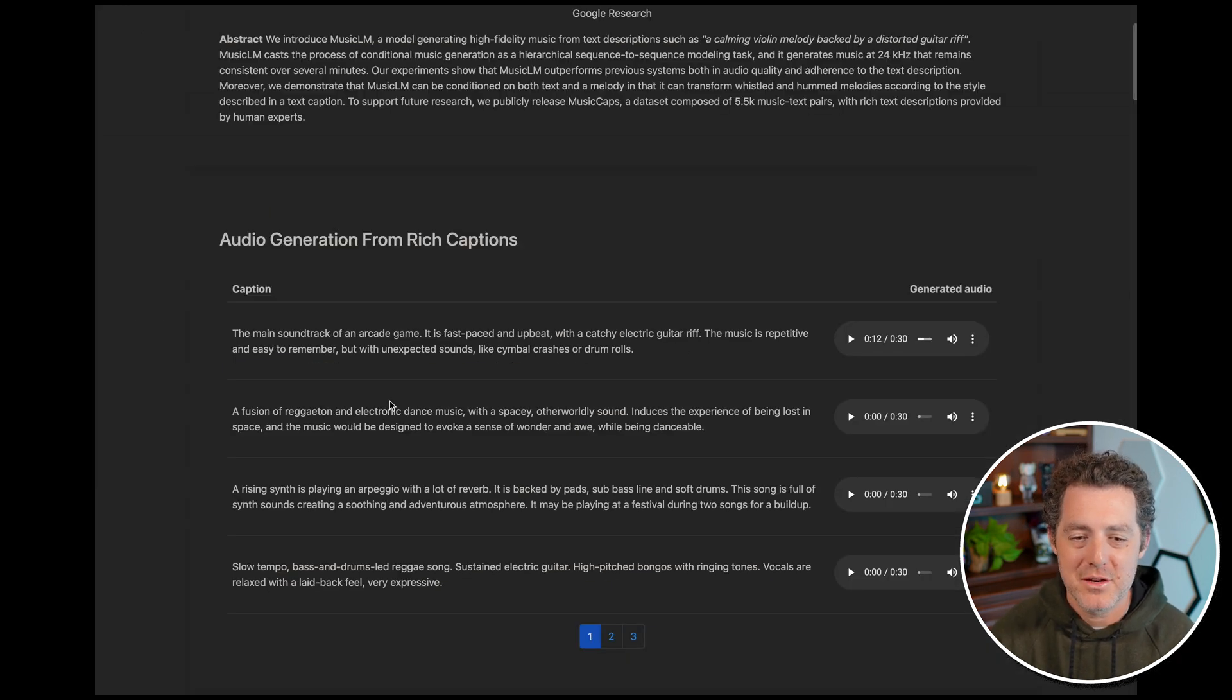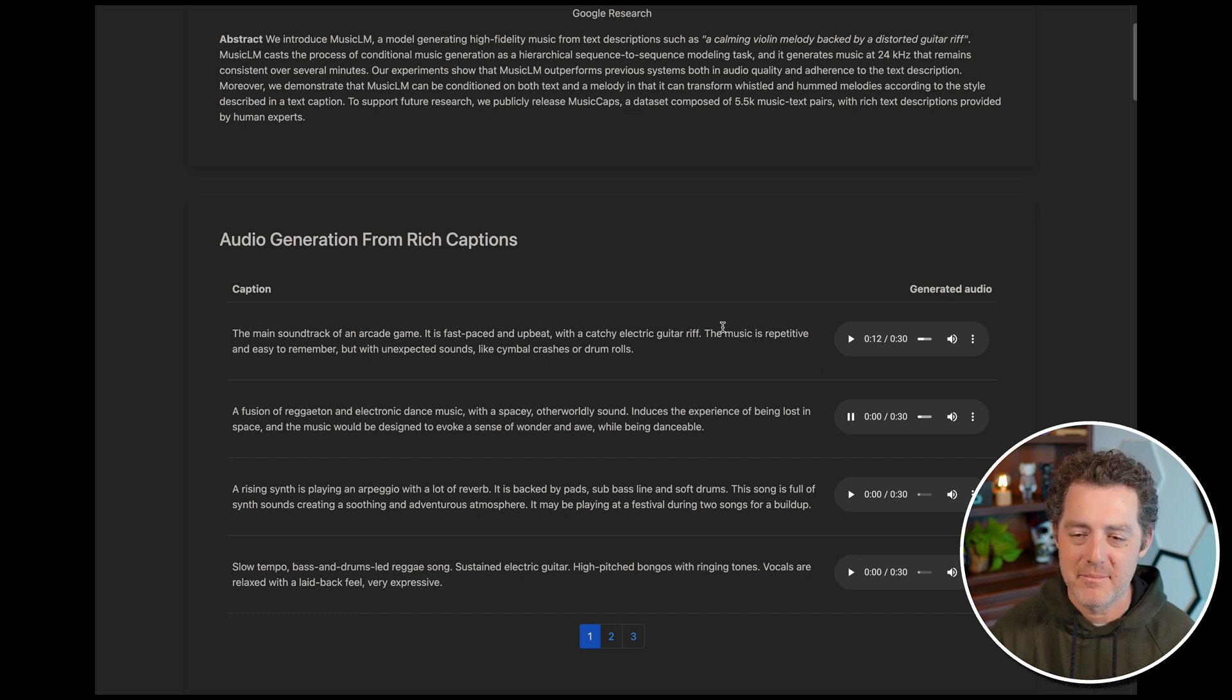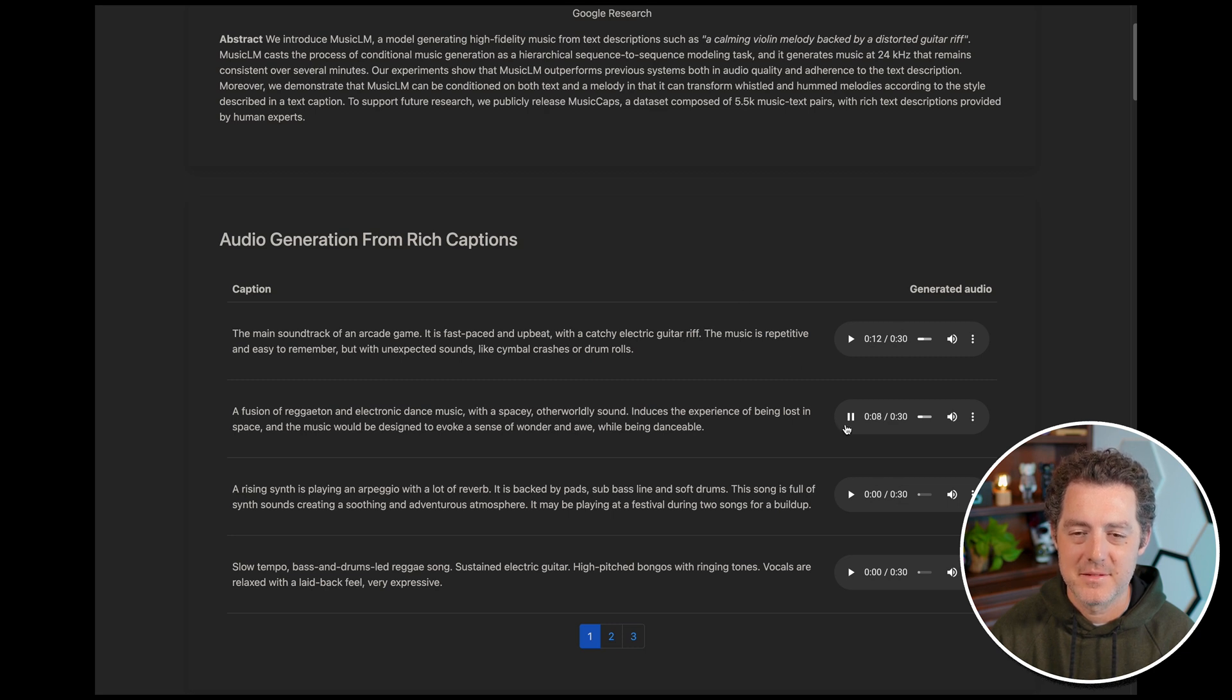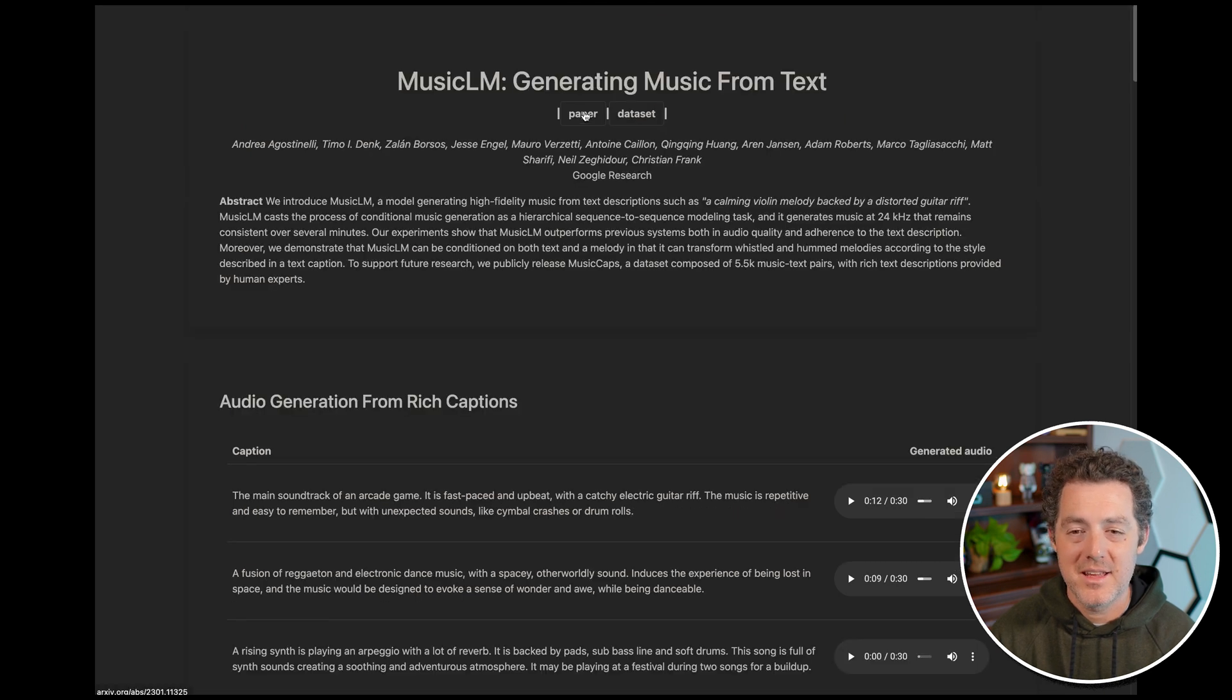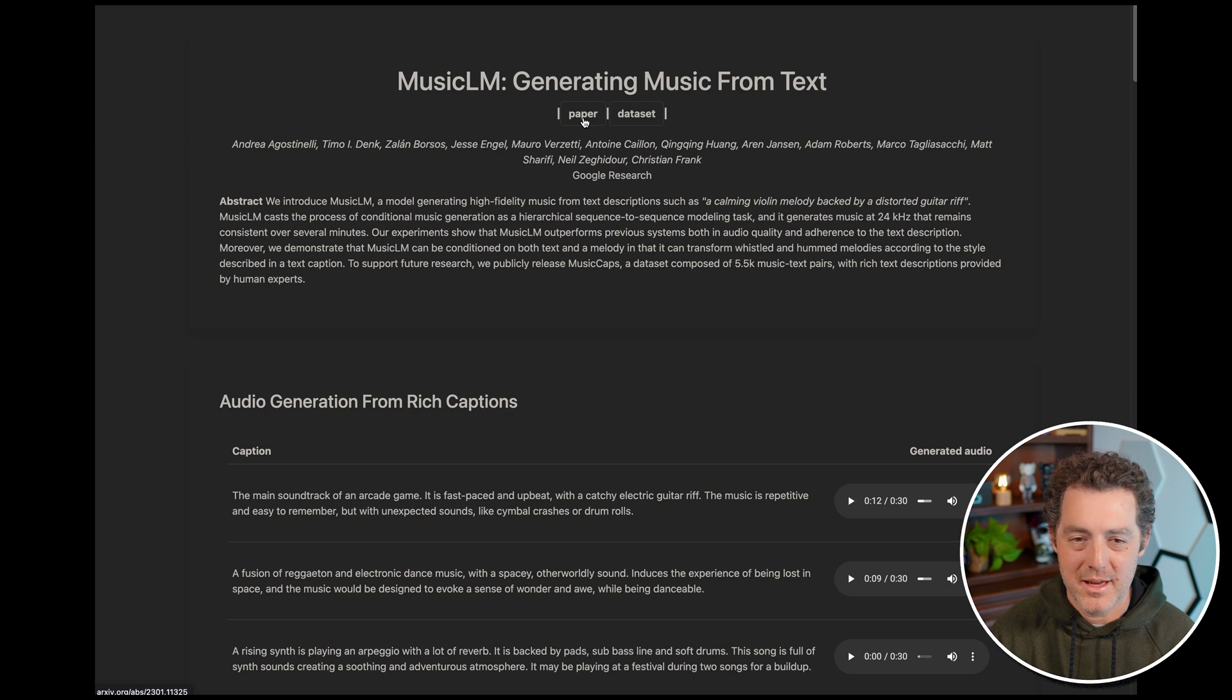Let's try one more, a fusion of reggaeton, electronic dance music, spacey, otherworldly. Let's give it a try. Cool. And again, this is very early, not even alpha, can't play around with it yet.